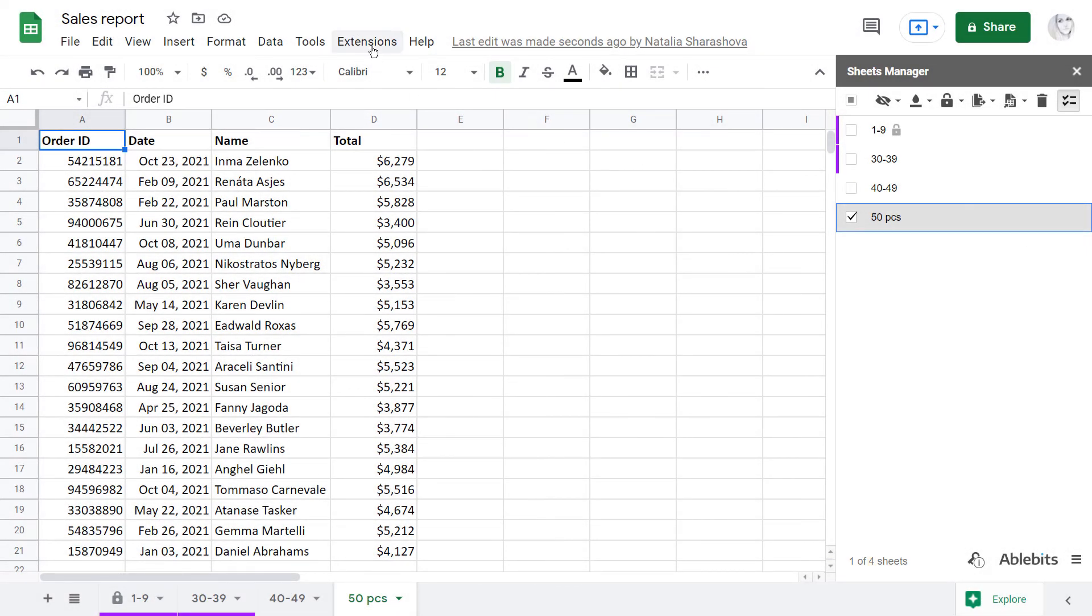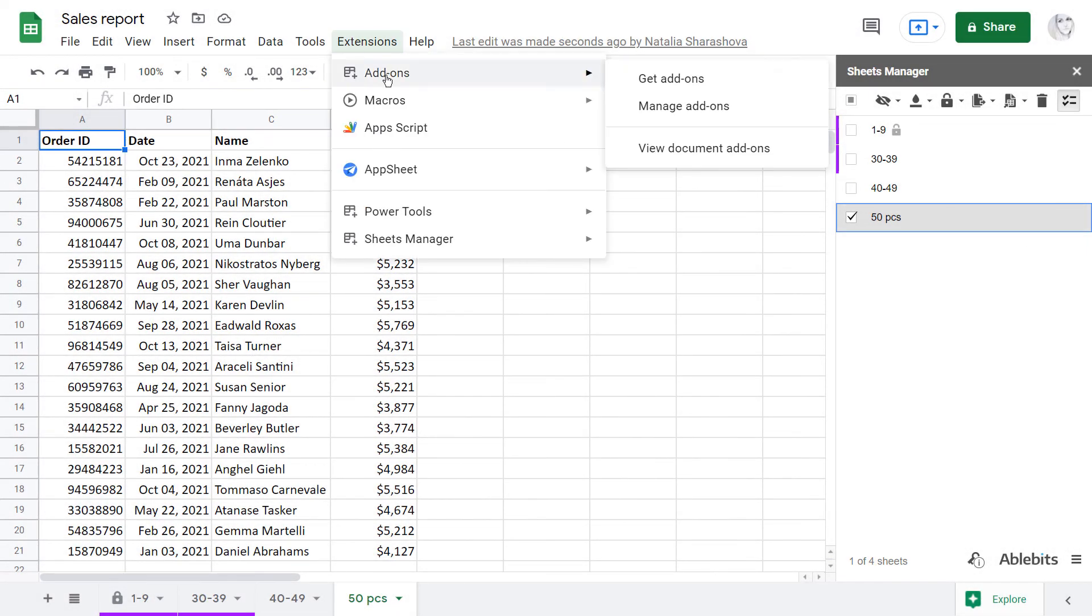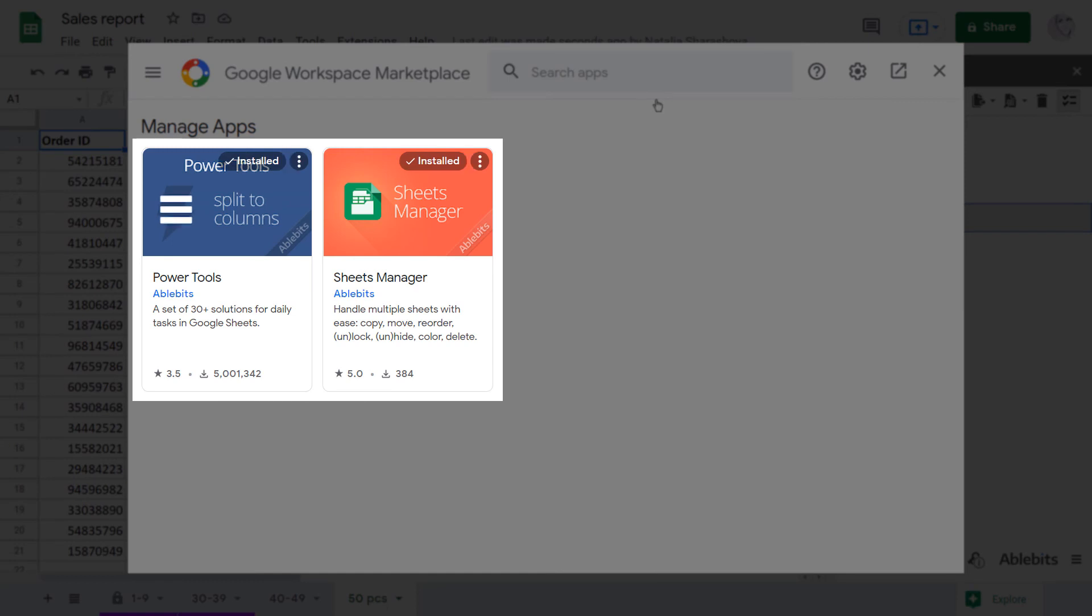Get your Sheets Manager as an individual add-on or as part of the Power Tools collection from the Google Sheets Store. If you have any questions about the add-on, please contact us. We'll be happy to help!